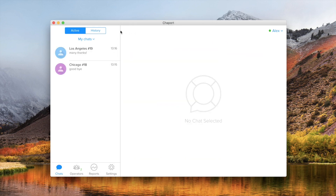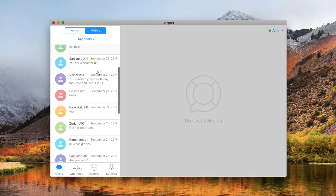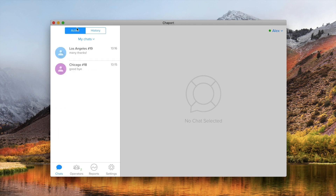In the chat section you can find all previous conversations, including the chats of your colleagues.